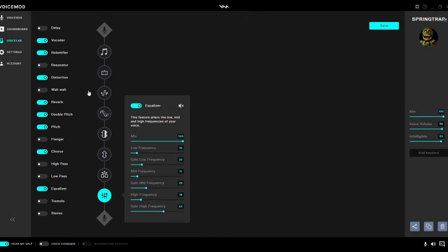You also have to adjust your own vocal cords as well. If you speak into it normally it's gonna not sound like it's creepy, you know what I mean?